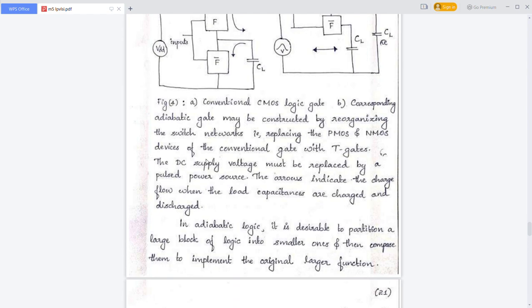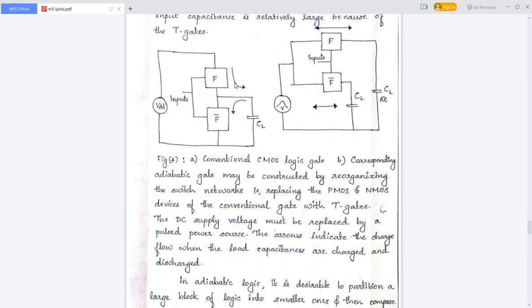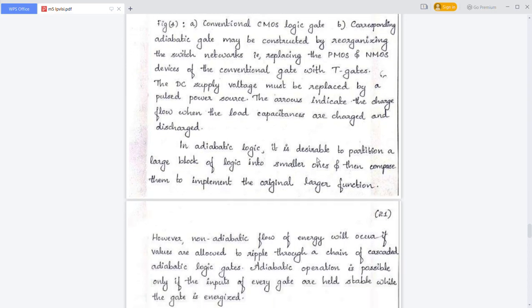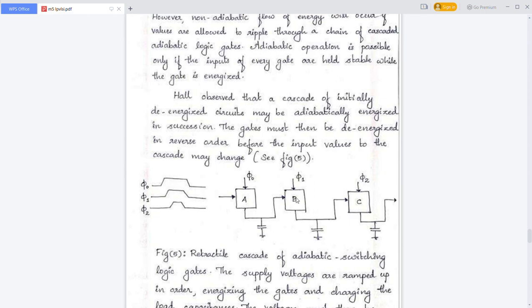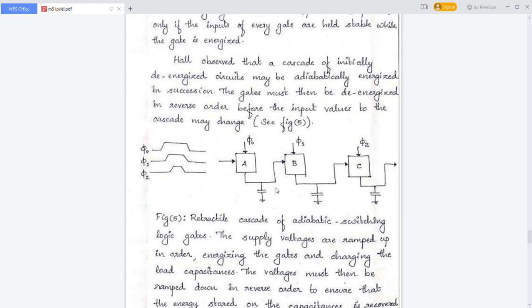The arrowheads in the figure show the charging and discharging paths. This figure shows a cascaded adiabatic switching circuit. Each cascaded block has a different supply voltage — the pulse power supply voltages are S0, S1, and S2 for the first, second, and third stages respectively.